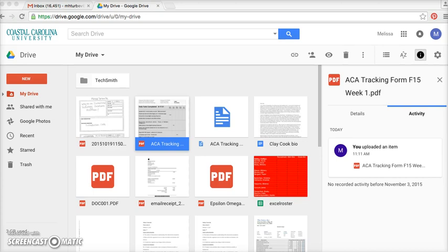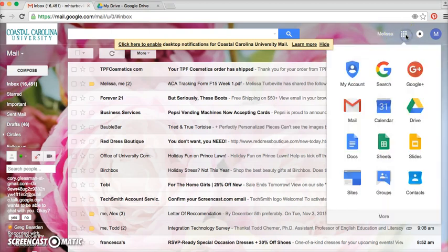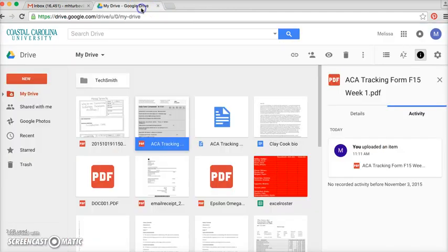So first, to access the Google Drive, you can either go to your email and then find Google Drive there, or you can just go to drive.google.com.